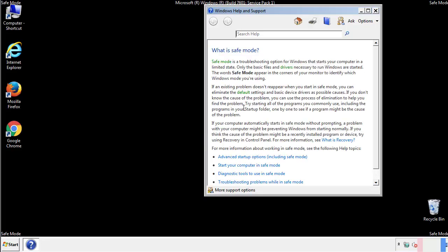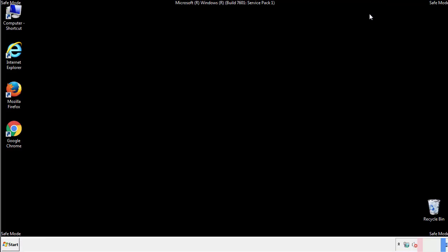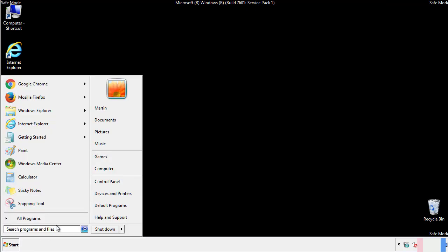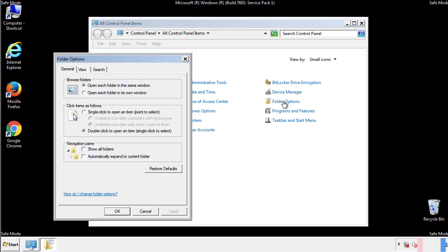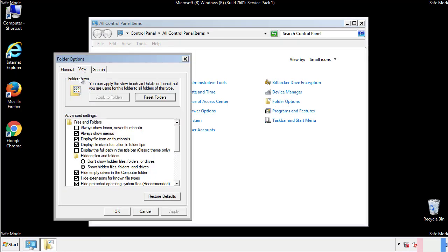Before we get started, we want to make sure that all the files and folders are visible. From the control panel, click folder options, then view, and click the check box to make sure that we don't miss anything.